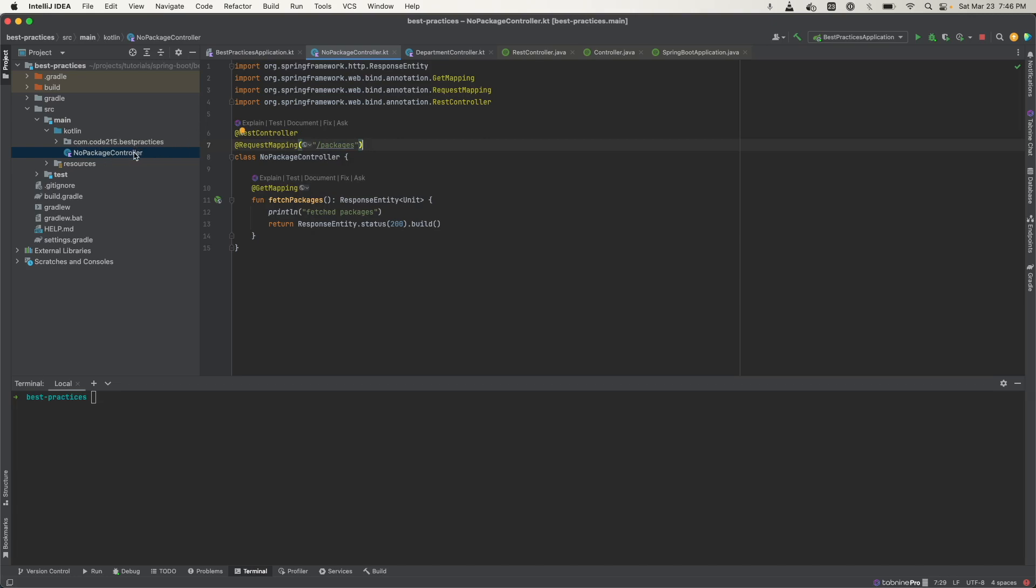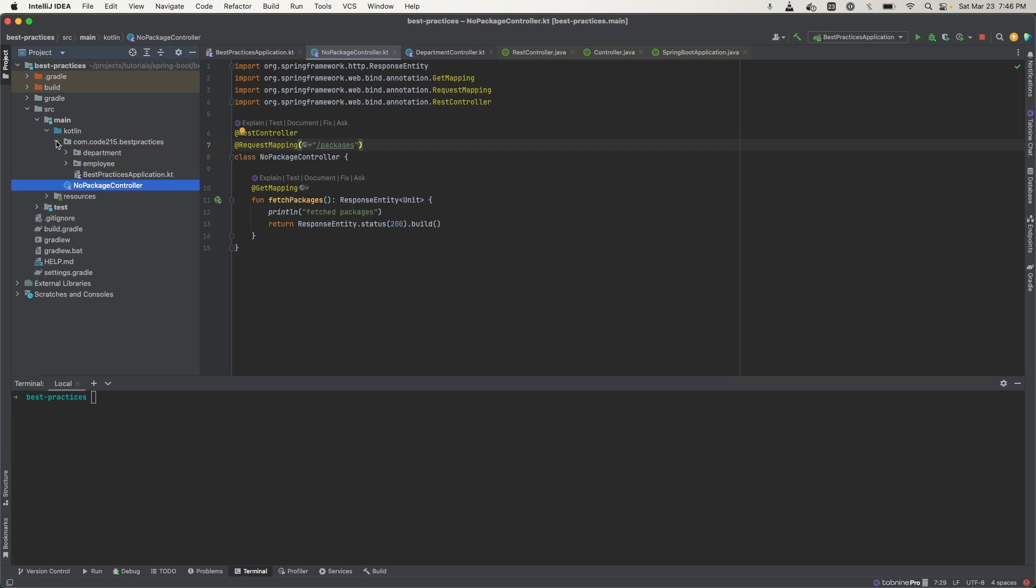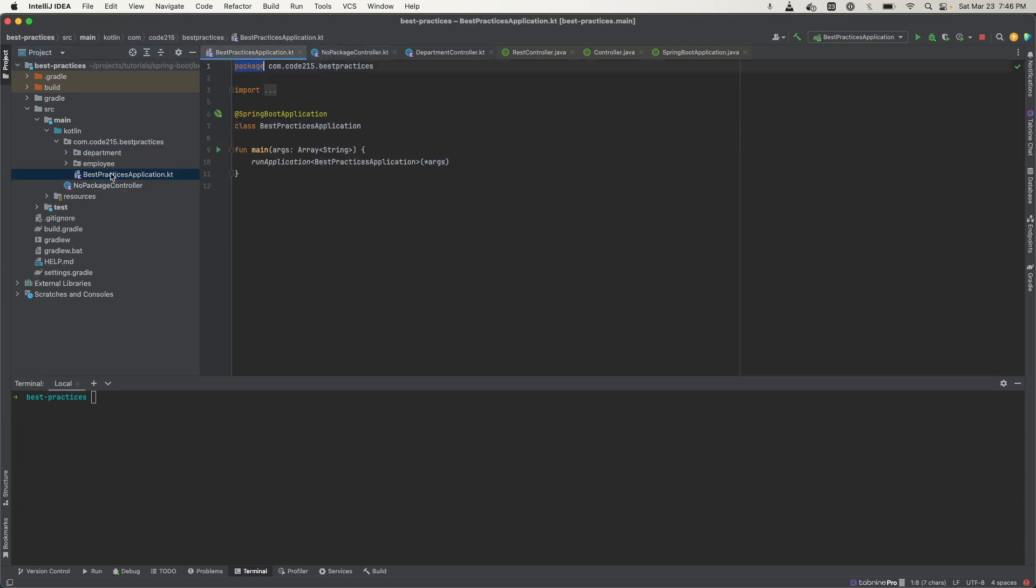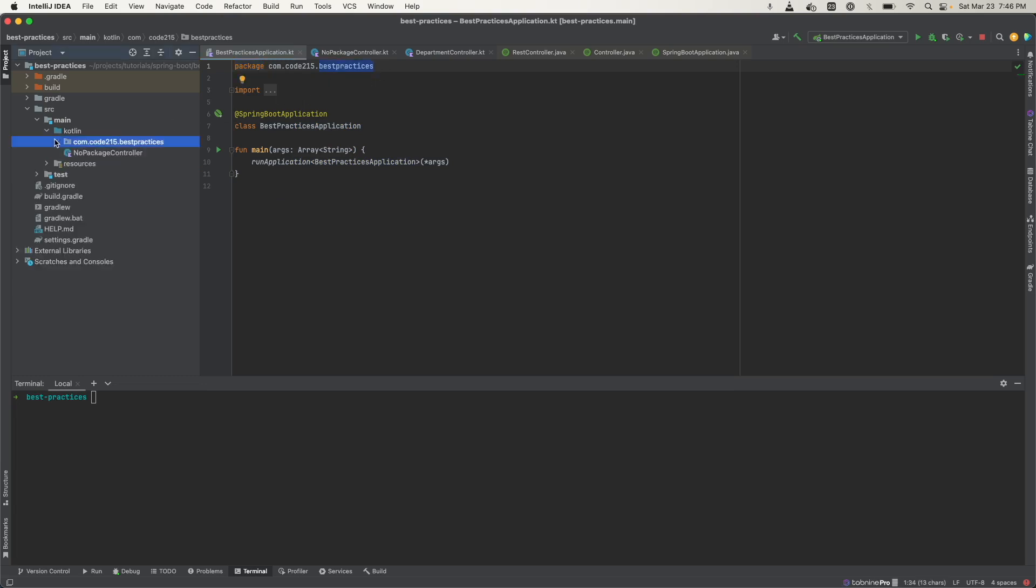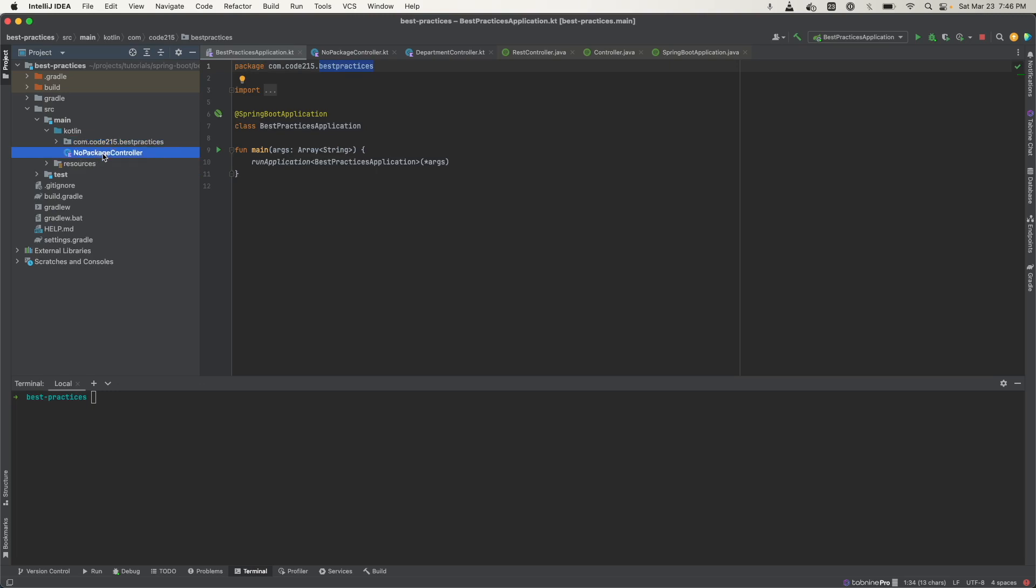Another issue is that this controller is outside the reach of our application here because remember, this one starts looking at the best practices route going downwards. That means that this no package controller, whatever this endpoint is, is not going to be found.